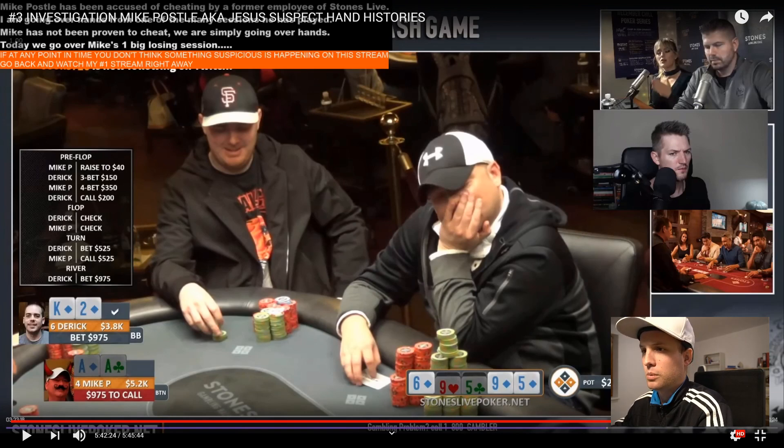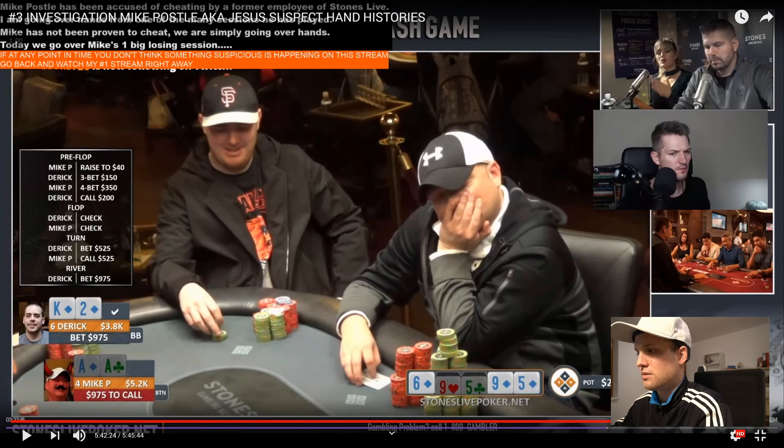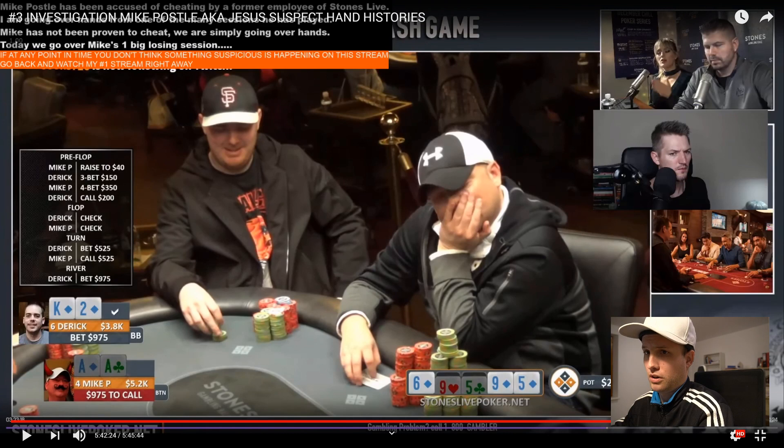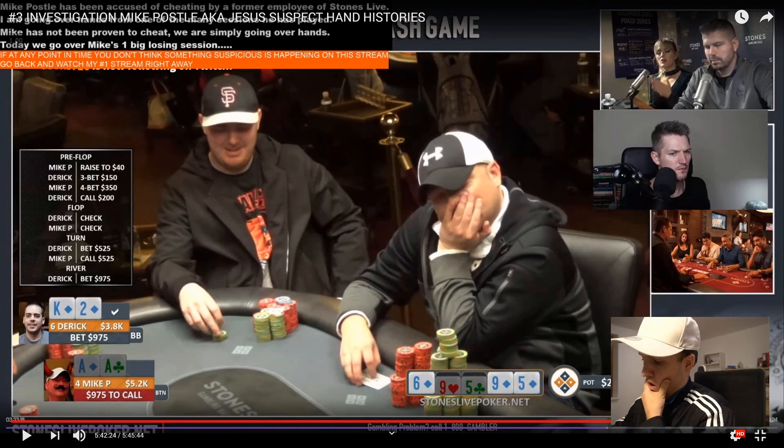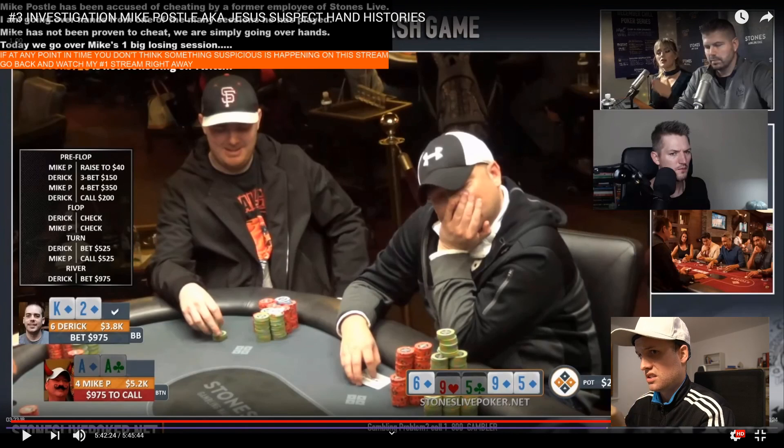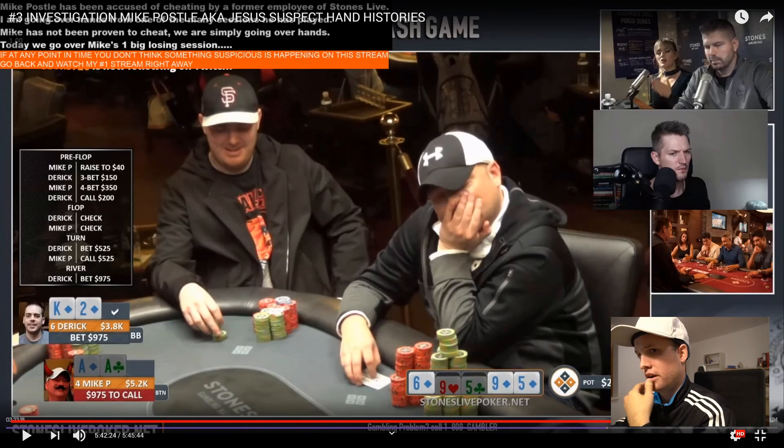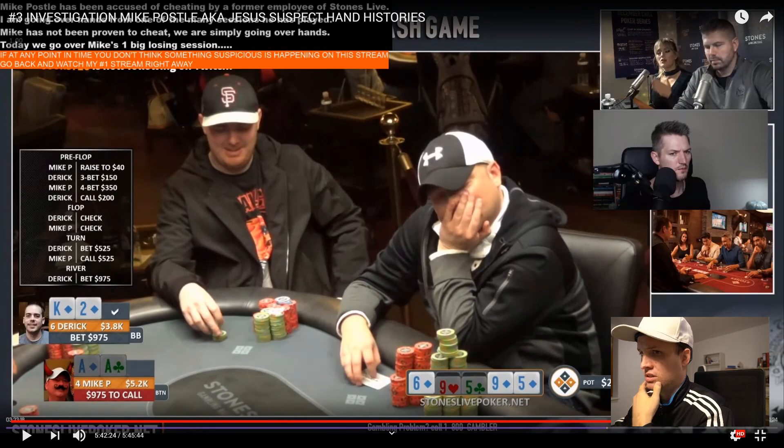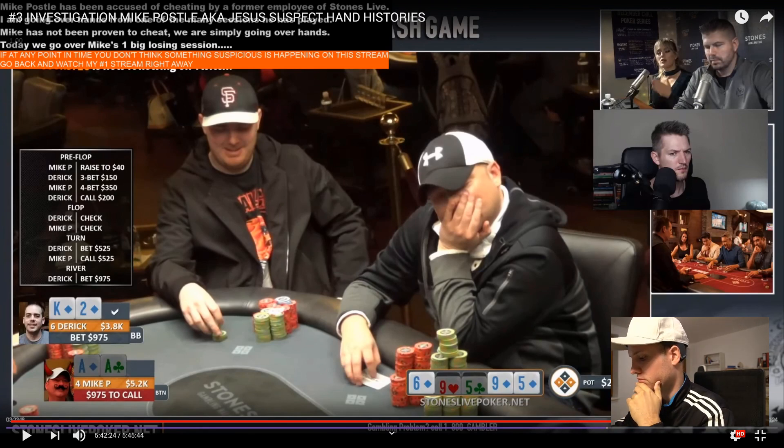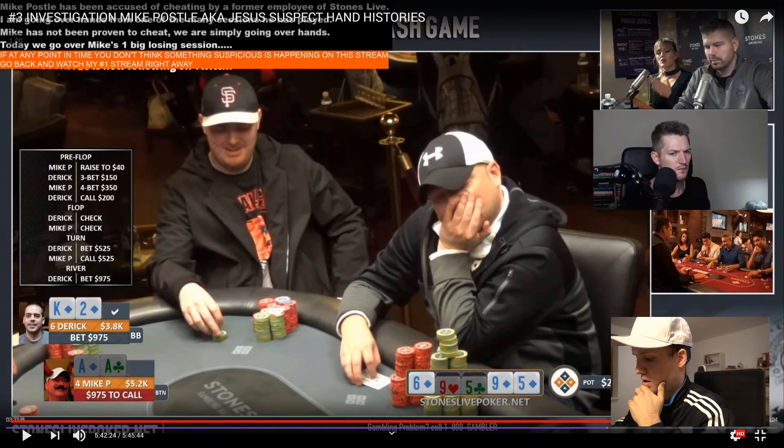We're going to do the flop, which is 9-6-5, which is typically a board where I usually would represent the overpair. Here, because he has a King of Diamonds, I want to check it back and keep him in the hand. He wants to hit this King so I can make some more money off of him. So I check back.